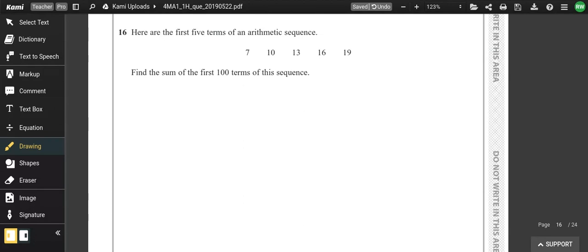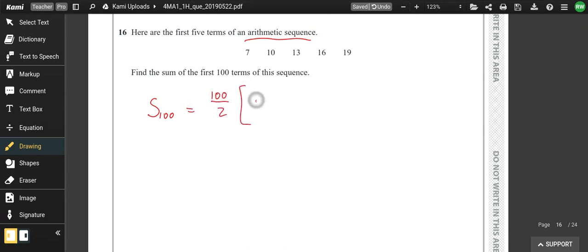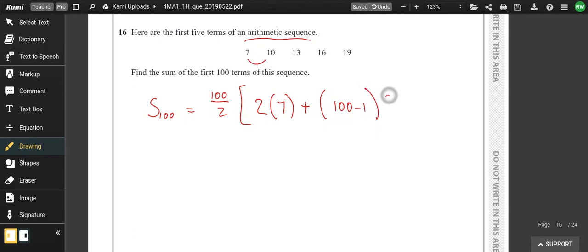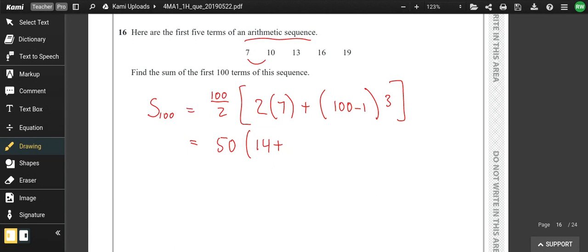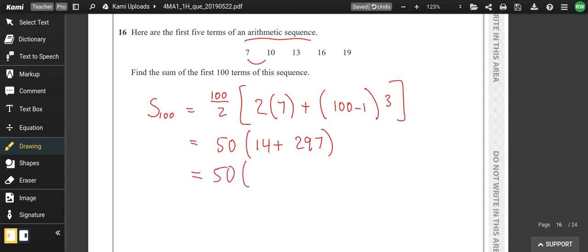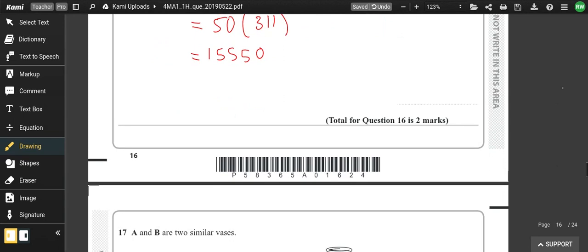Question 16: the first five terms of an arithmetic sequence with common difference 3. Use the sum formula S = n/2 × (2a + (n−1)d). For n = 100: S = 50 × (14 + 99 × 3) = 50 × (14 + 297) = 50 × 311 = 15,550.